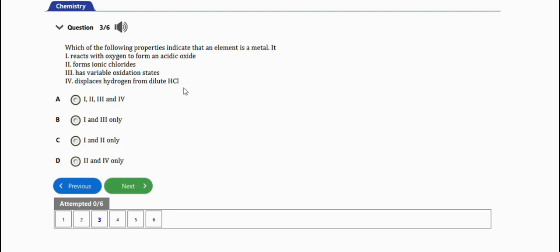The right answer is option D. That's it for this question. The next question is this one: a solution of zinc chloride should not be stored in a container made of...